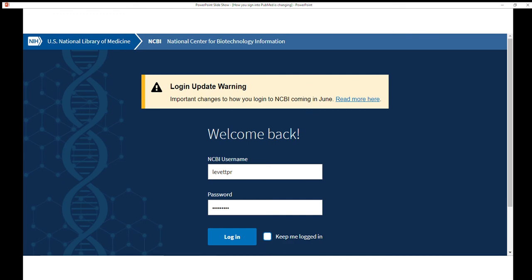Until June 1, 2021, you can log in with your existing NCBI username and password. After that date, you will only be able to log in with a federated account. So until June 1, you can get a head start by signing into your existing NCBI account.